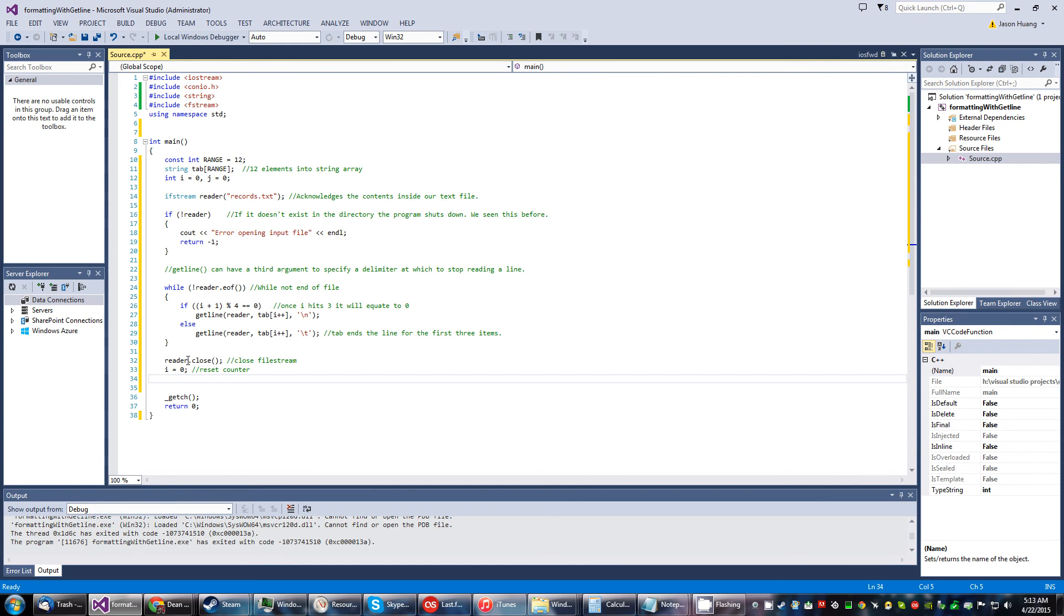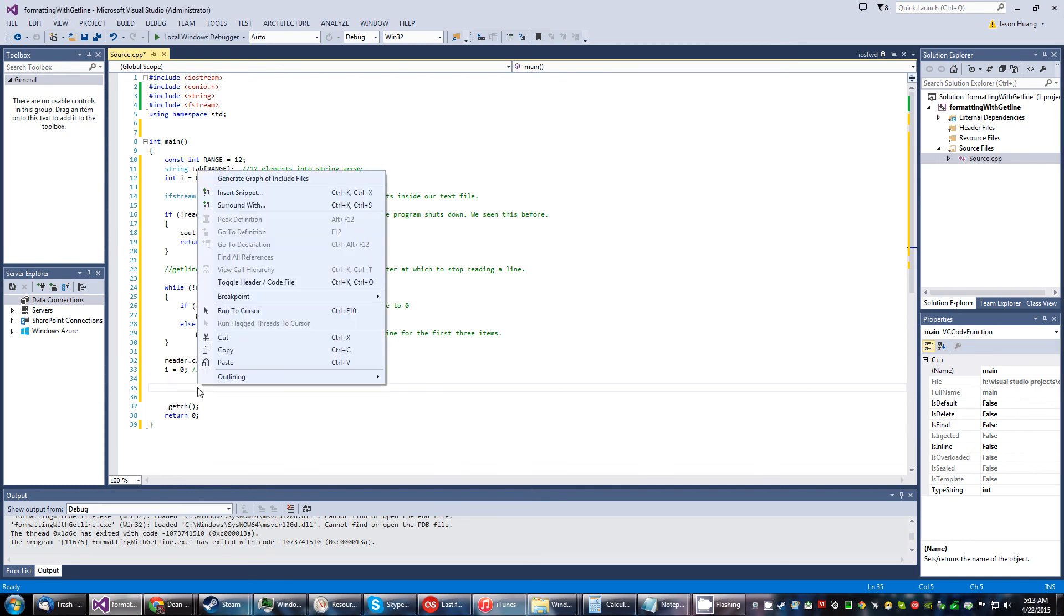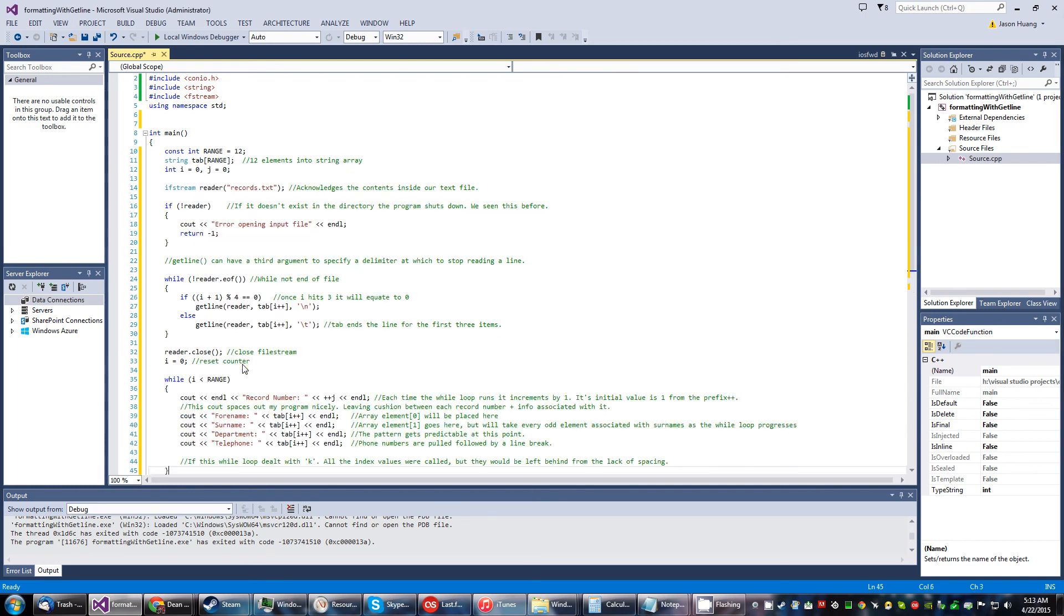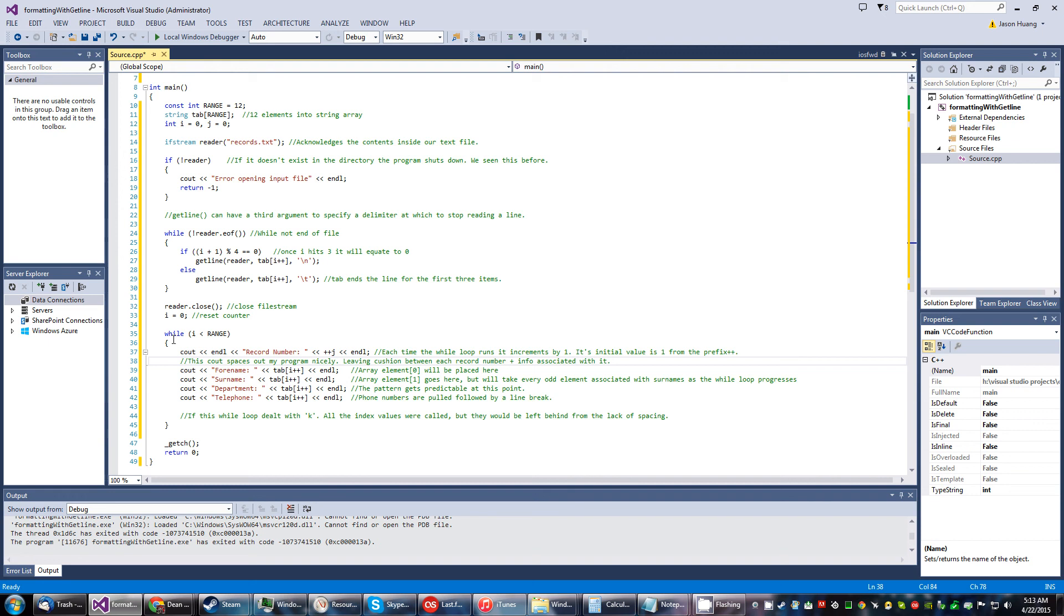It's going to close the file stream and then we're going to reinitialize I to zero. And I do that because it's going to be, there's all those comments.